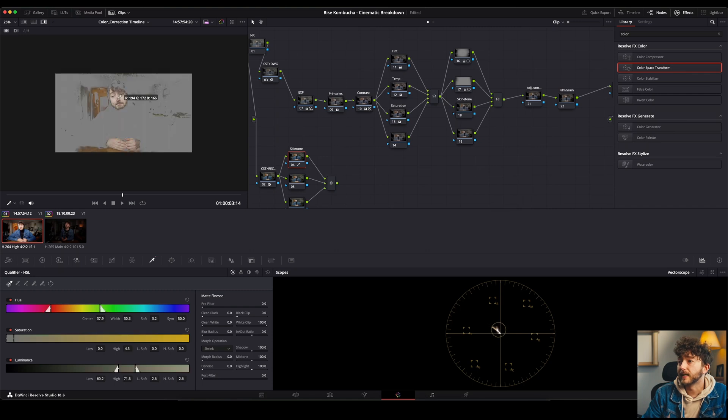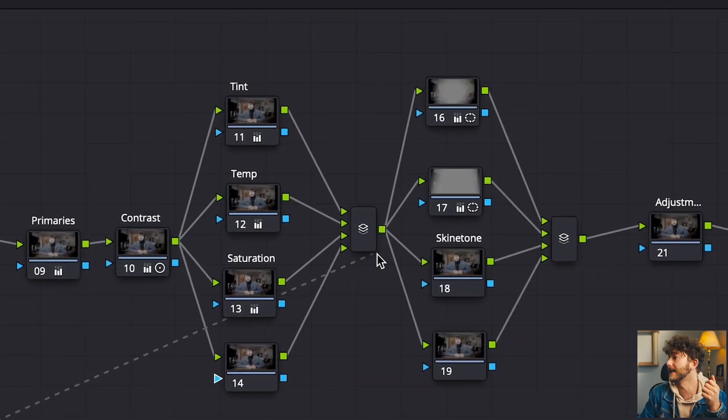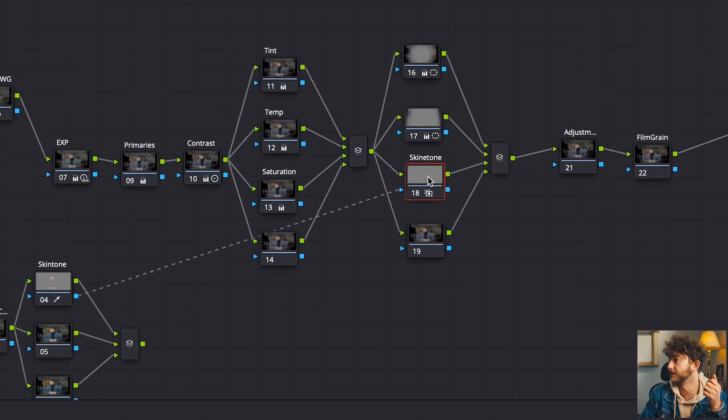That's it for today's video. I hope you found this interesting and learned a few things about exposing for S-Log 3, and I hope this gives you the confidence to go out and shoot more in S-Log 3. If you start shooting in S-Log 3 and don't know how to color correct it, I have another video with a step-by-step guide on color correcting S-Log 3 footage — make sure you check that out. Thank you so much for watching. Please like, comment, and subscribe, and I'll see you in the next one.